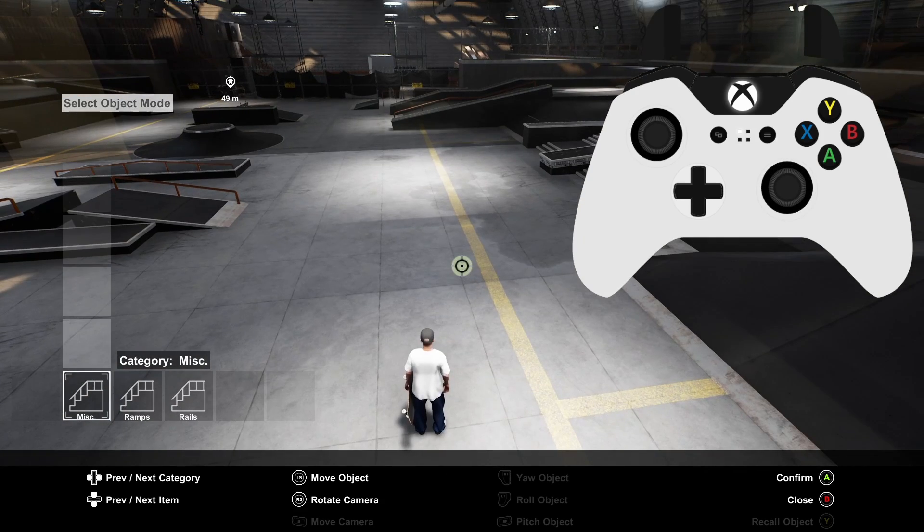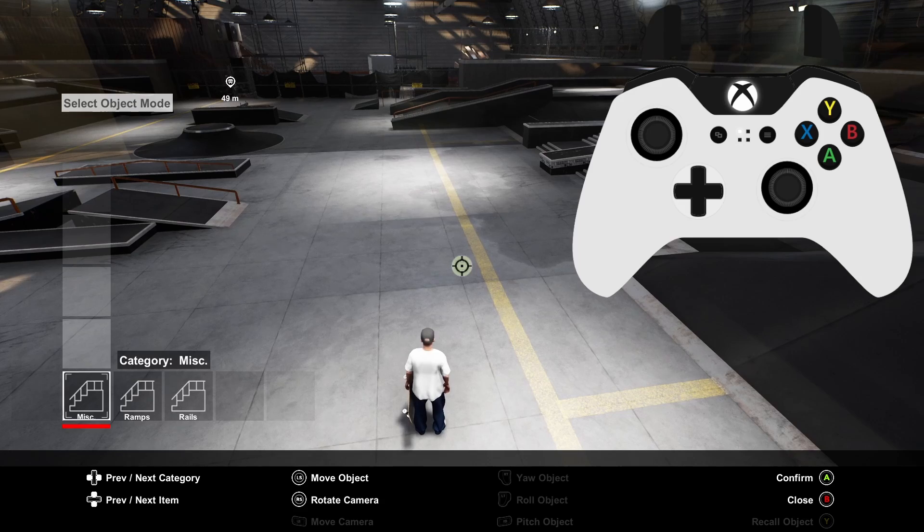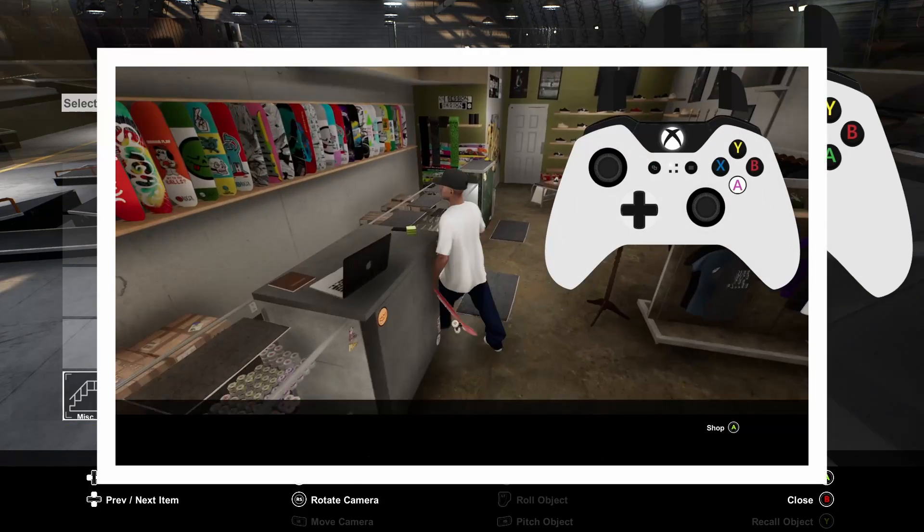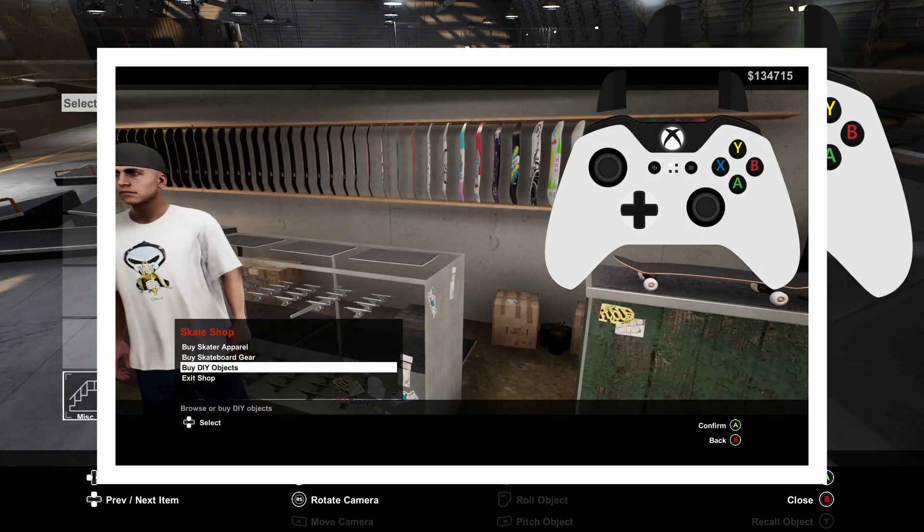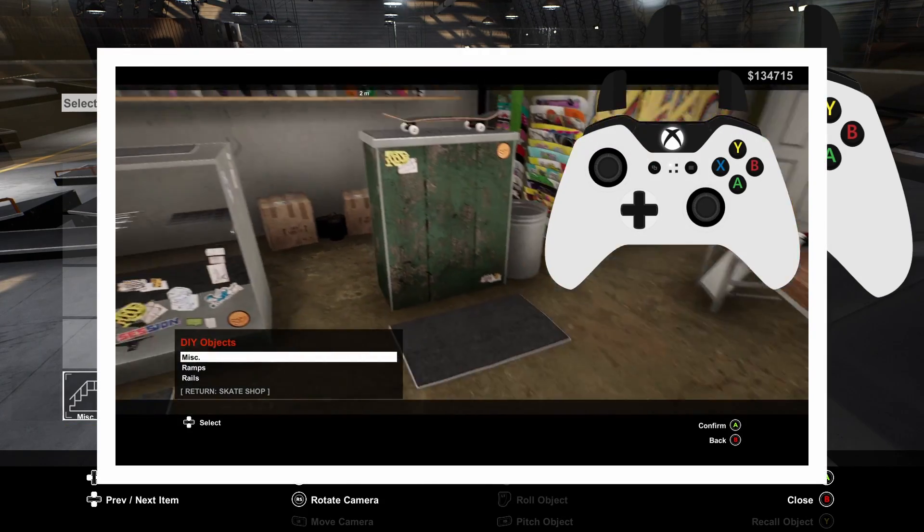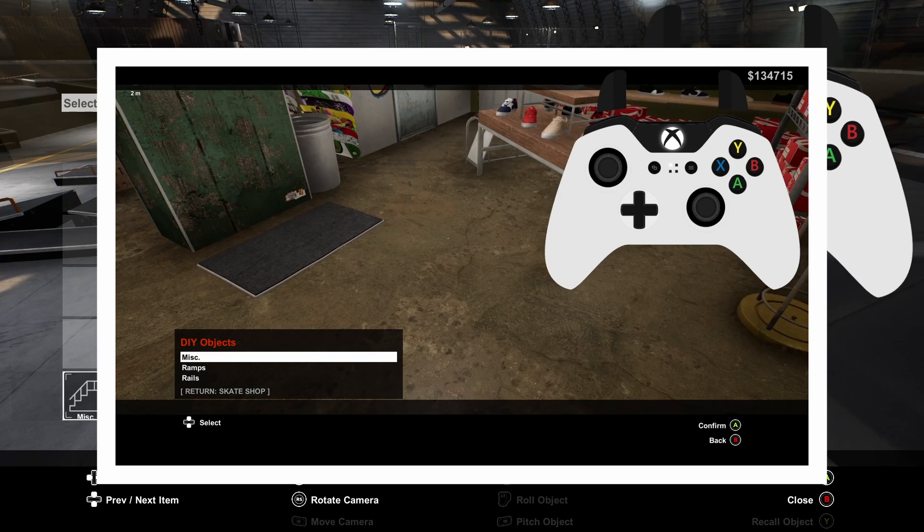The items you can add are split into three different lists: MISC, RAMPS and RAILS. You can buy new items from the skate shop by going to the counter and selecting buy DIY objects.